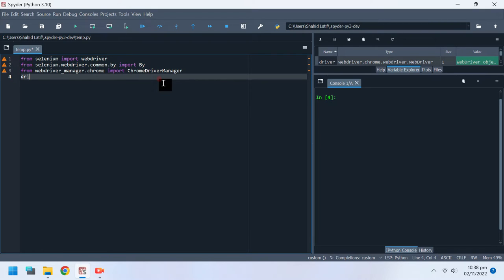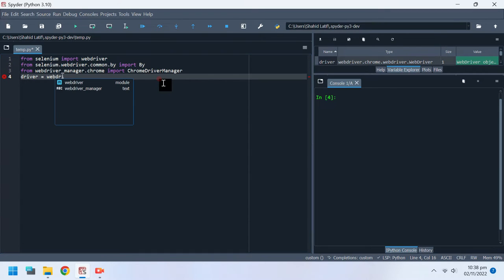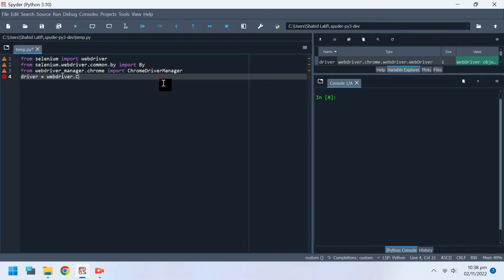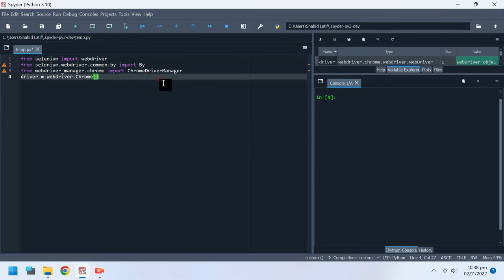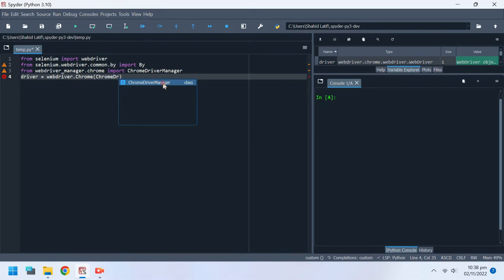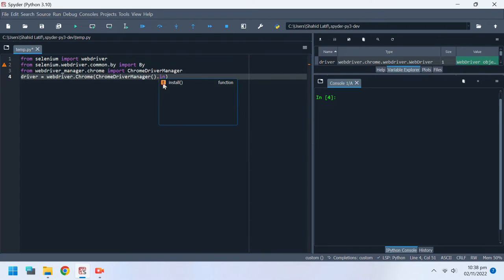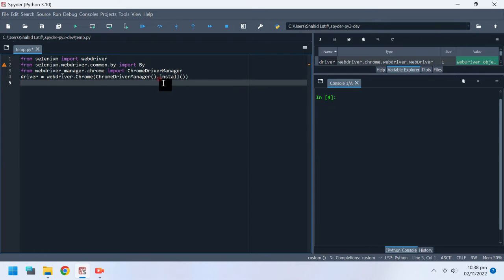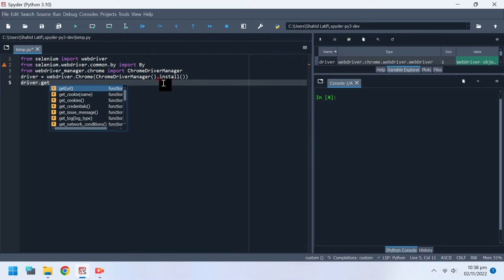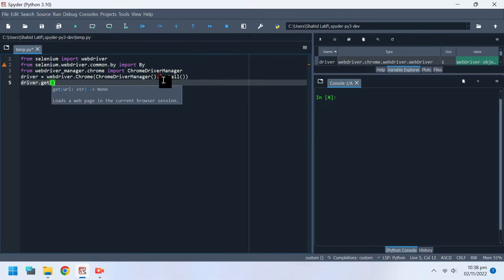Now we must define driver to access our desired website. Driver.get is used to access a website.